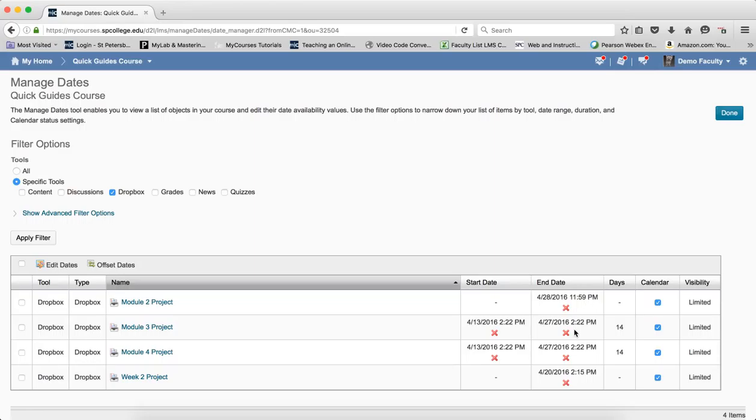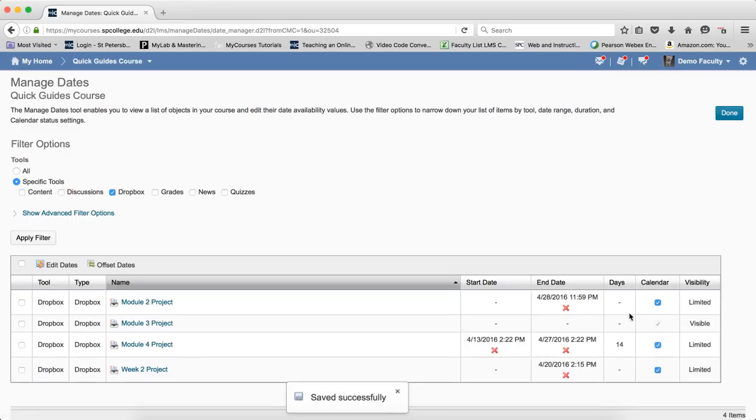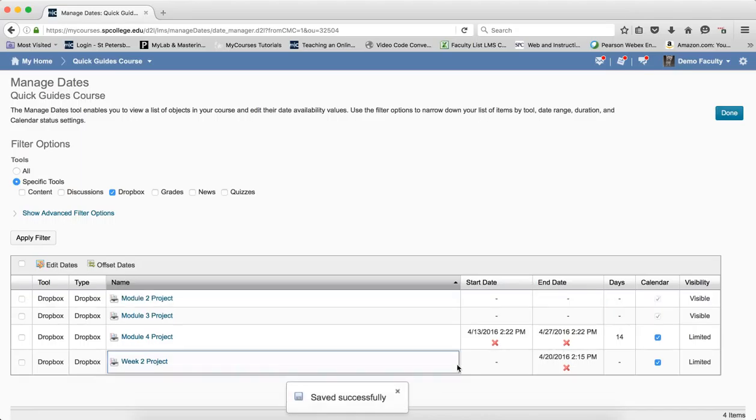To delete a date, you simply click on the red X next to the item. It will automatically update, and I can just do any ones that I want very quickly.